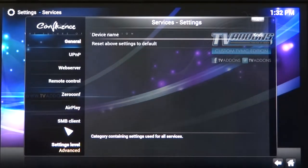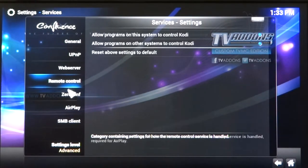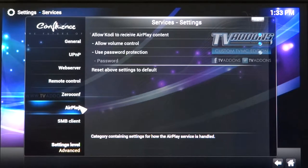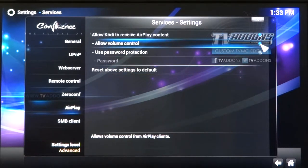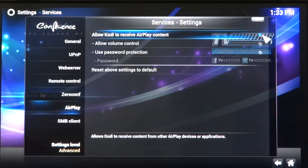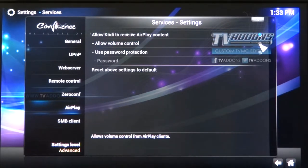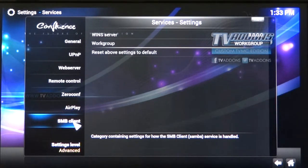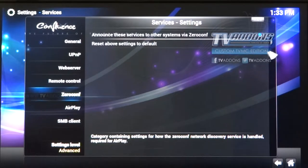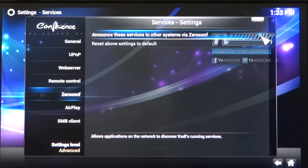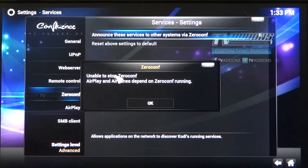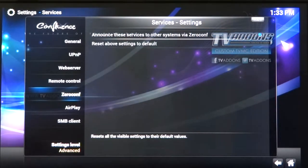Click on Services — this is a program called Confluence. We're going to use the AirPlay function and turn that on. You'll need to make sure that both the volume and allowing Kodi to receive AirPlay content — both of these switches are switched on. Don't worry about the SMB client. For Zero Configuration, make sure that this is turned on as well.